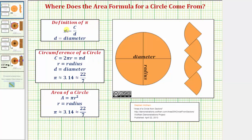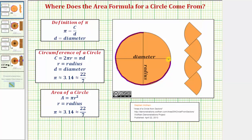Pi is defined as being equal to the circumference of a circle divided by the diameter. Remember the circumference of a circle is the perimeter of the circle, which is the distance around the circle. And this segment passing through the center of the circle would be the diameter.